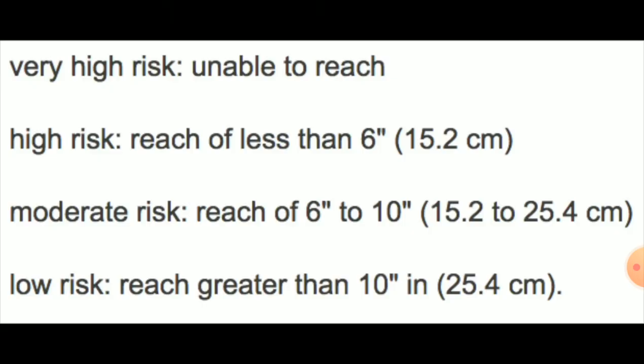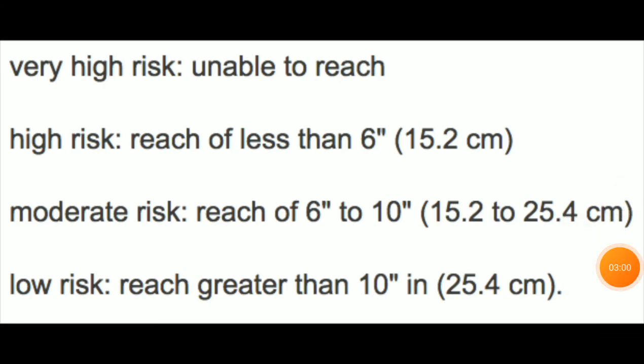This is the interpretation: Very high risk means unable to reach. High risk is a reach of less than 6 inches, which is 15.2 cm. Moderate risk is a reach of 6 to 10 inches, which is 15.2 to 25.4 cm.